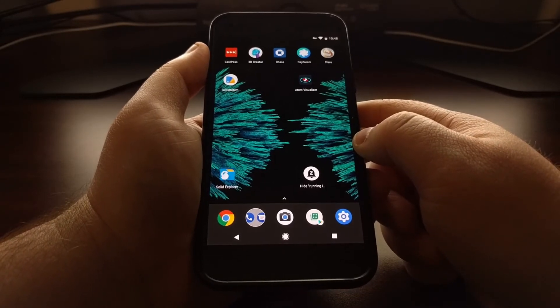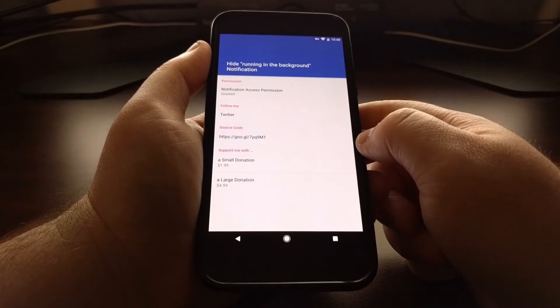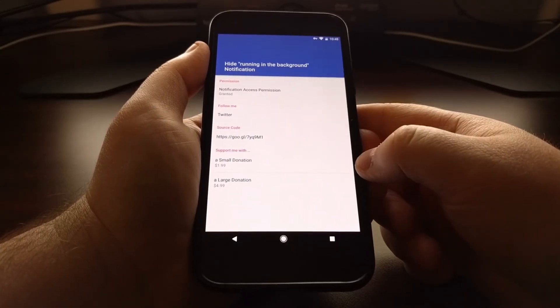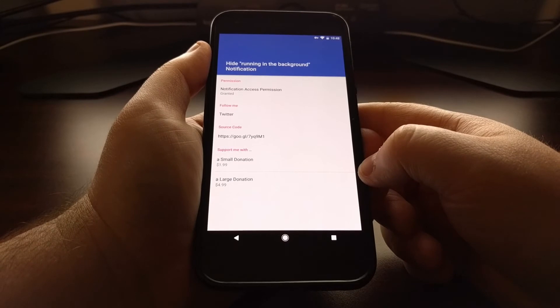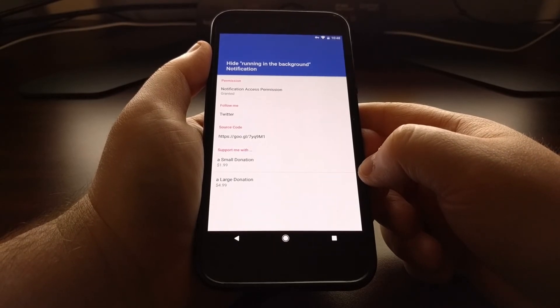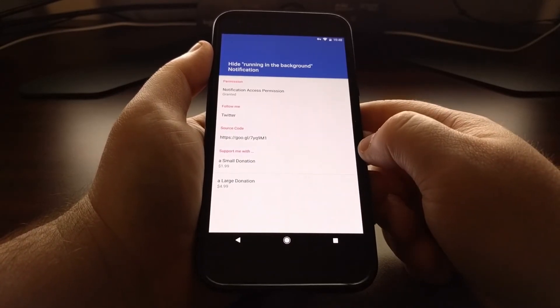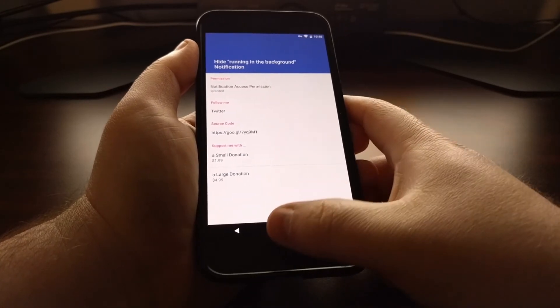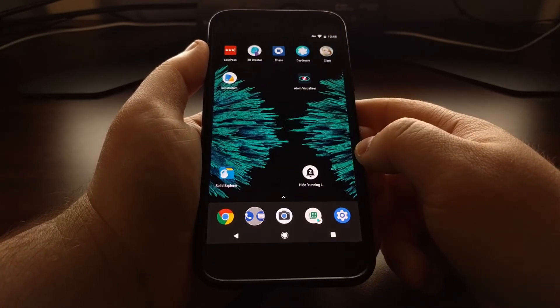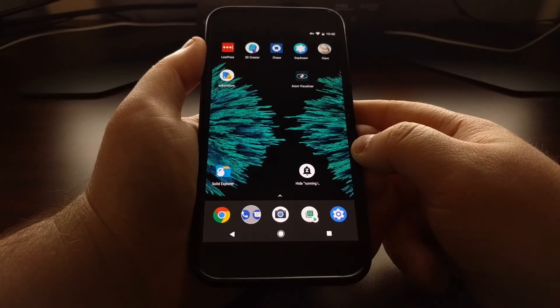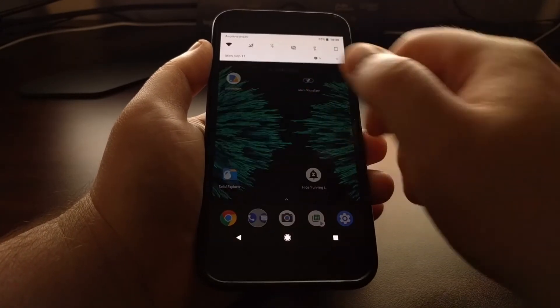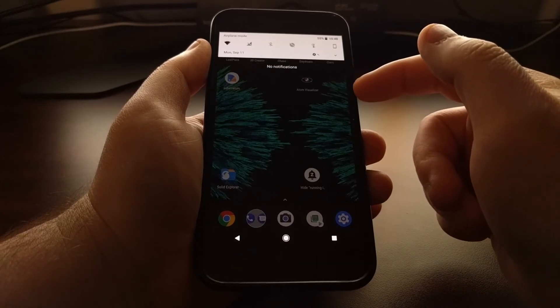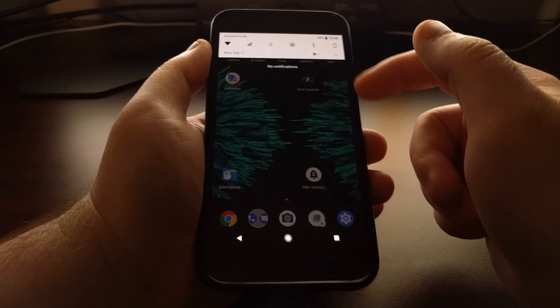There are a couple of in-app purchases with this app, but they're just for donation. This is a completely free and open source application. You can find the source code there, and this is a great and easy way of removing that running in background notification from all applications.